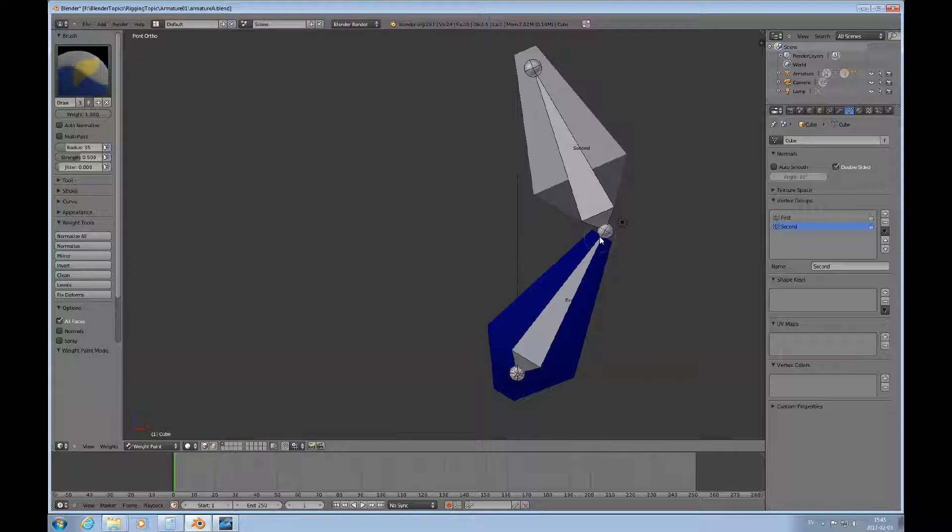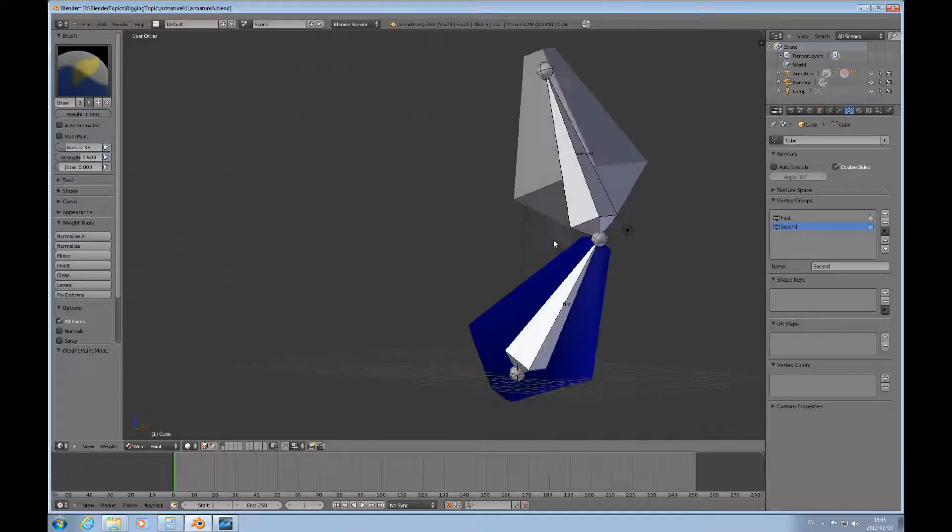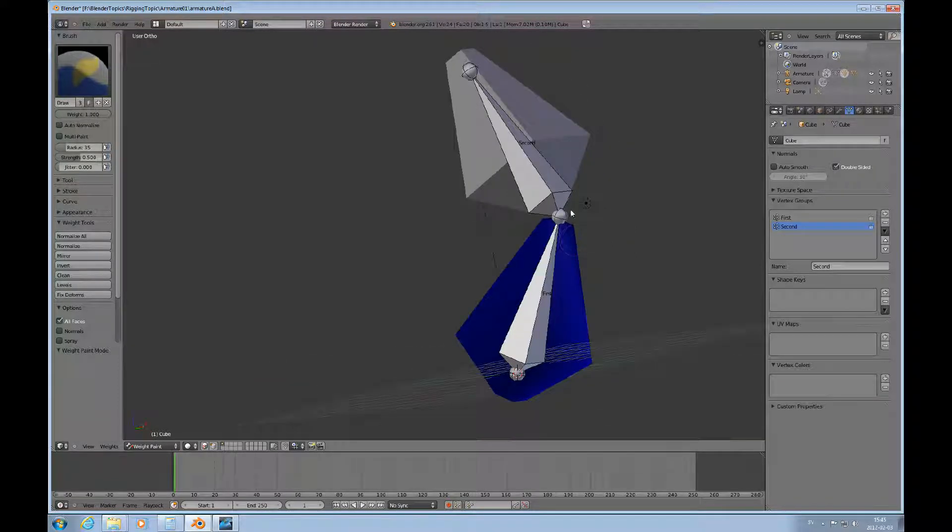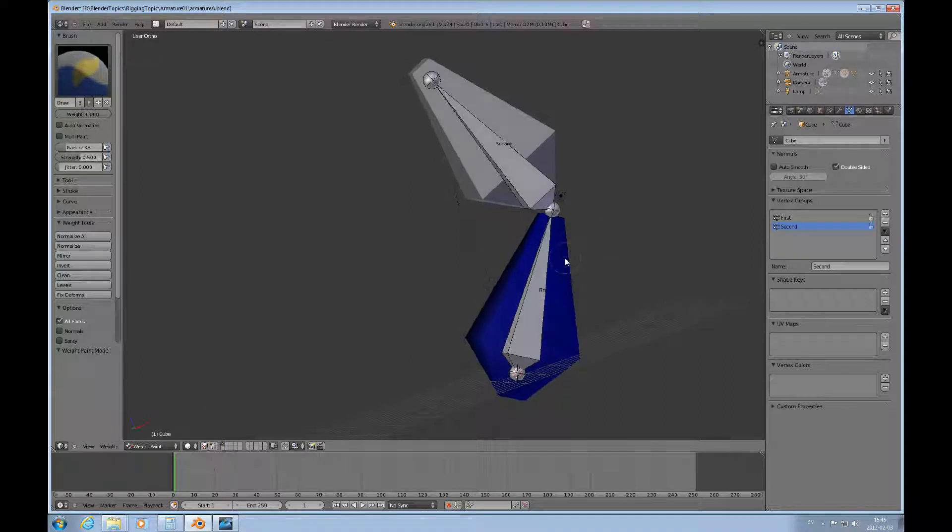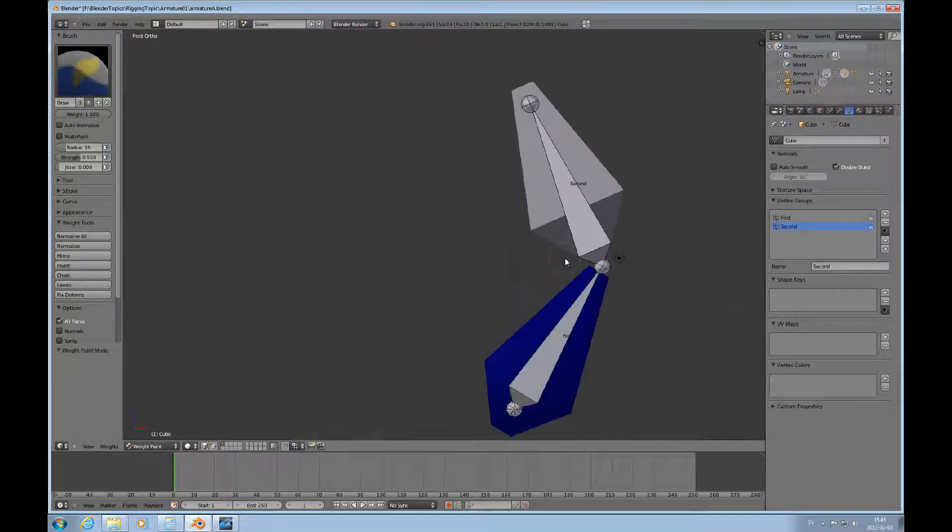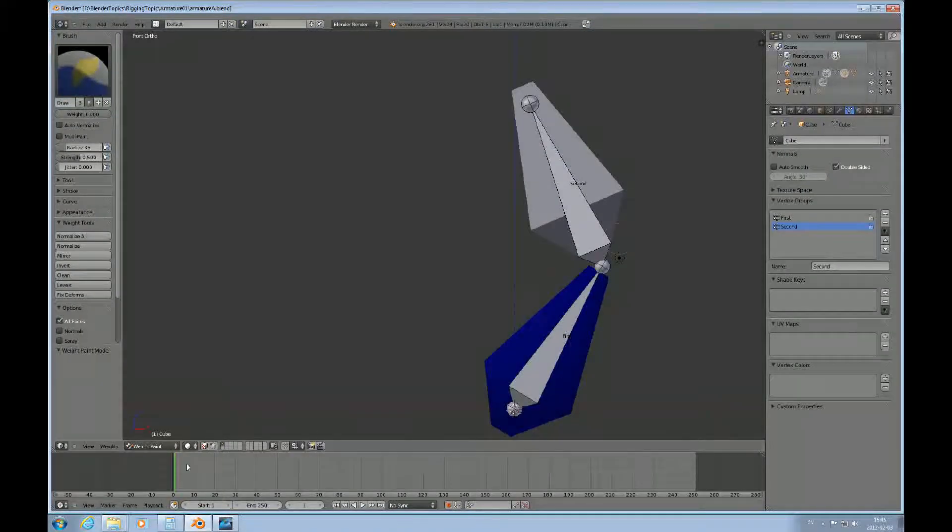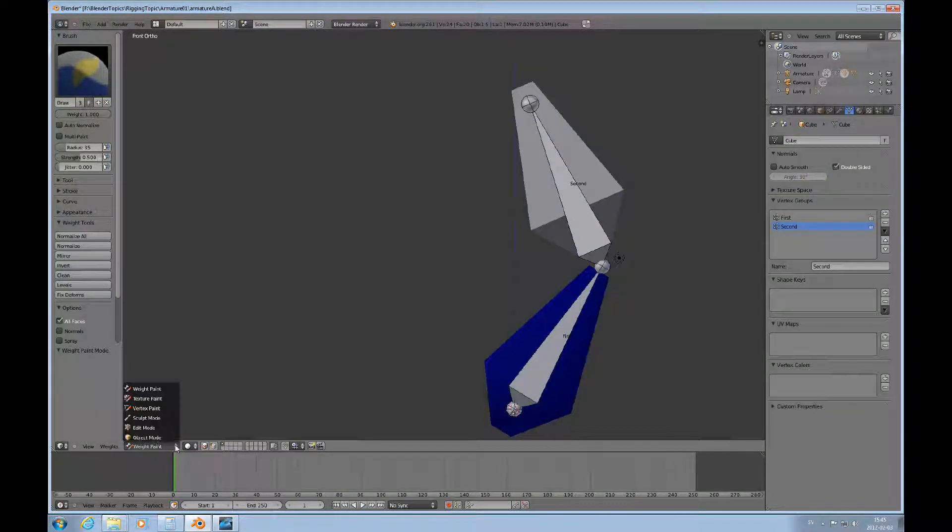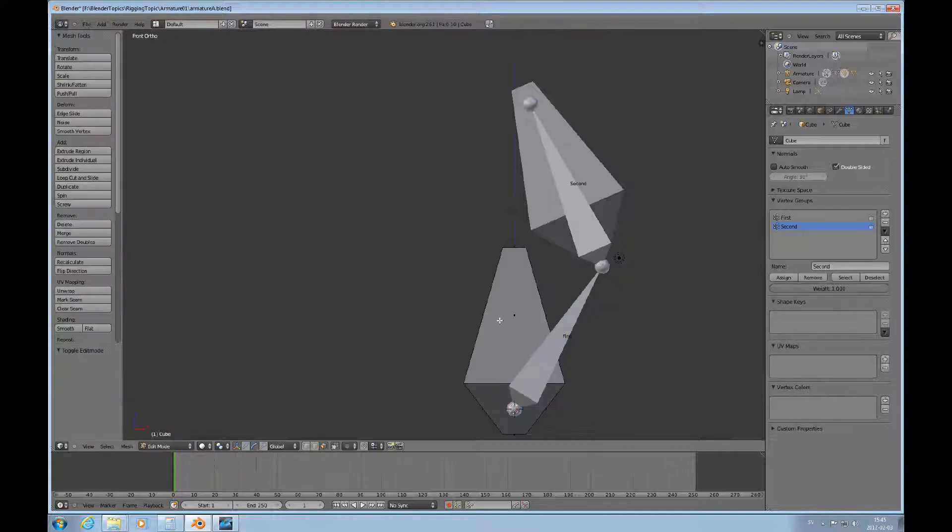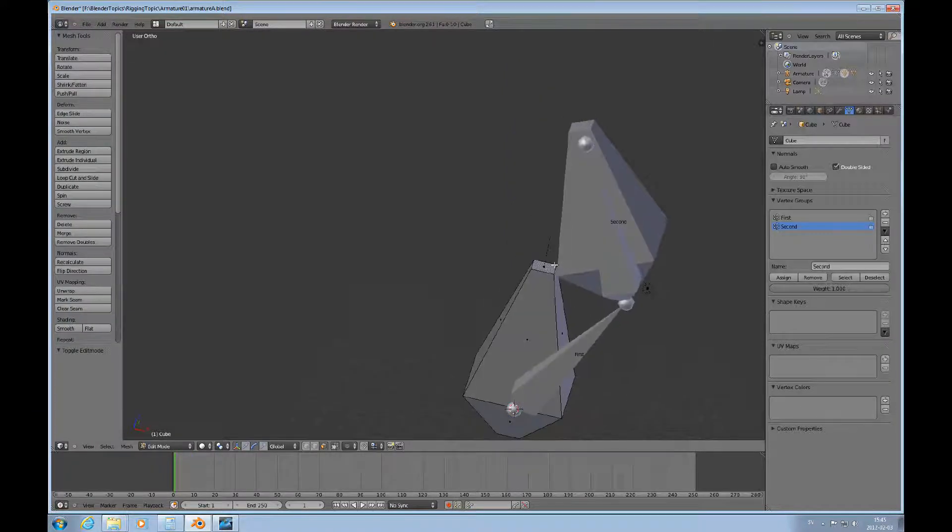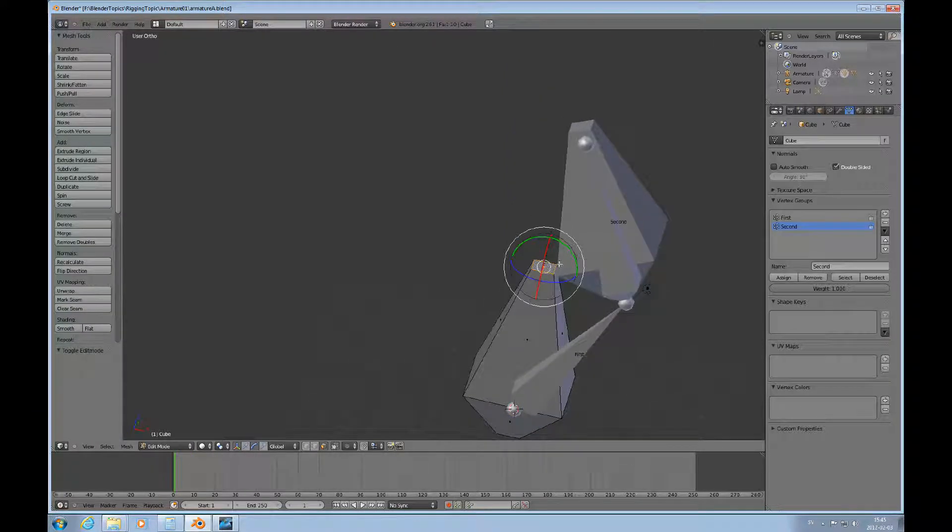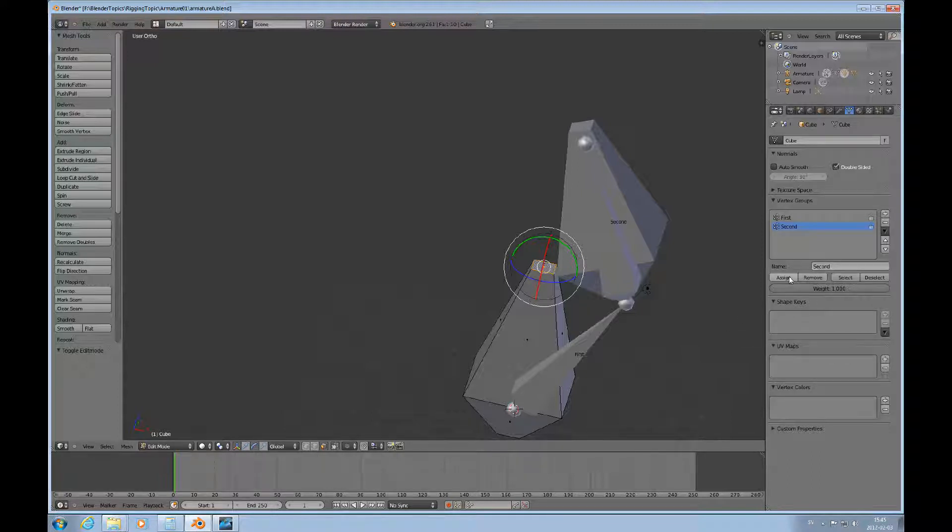Just, you know, for whatever reason. And this is just to demonstrate what we can make happen. So, we'll take this one here and I select that face there. And I'll assign that to second. Okay.